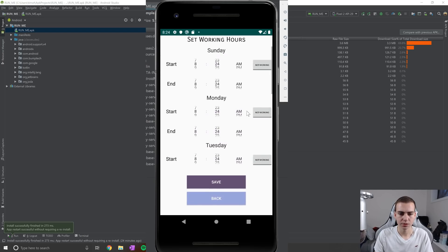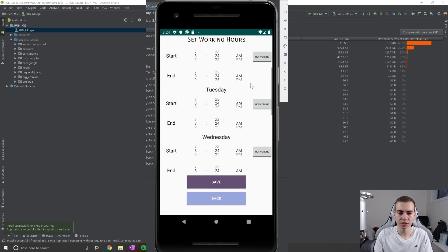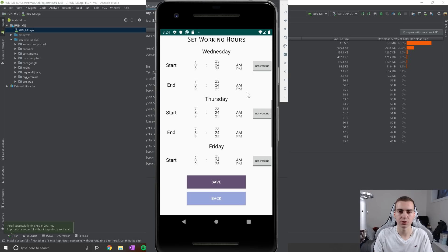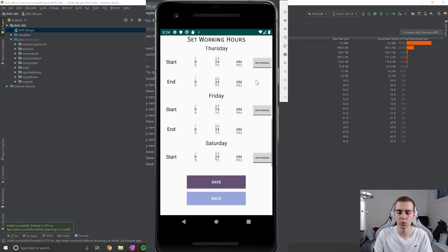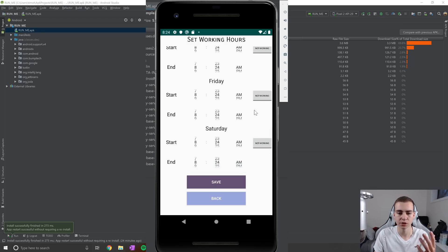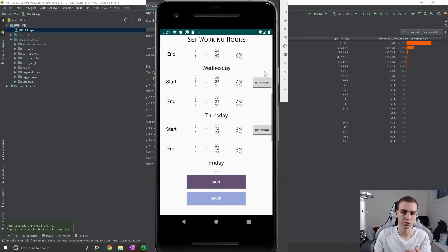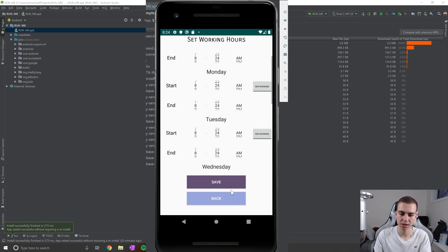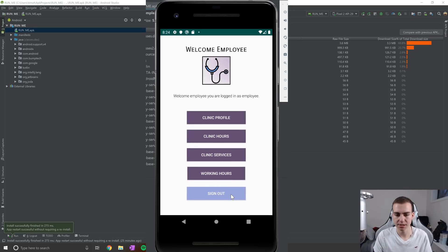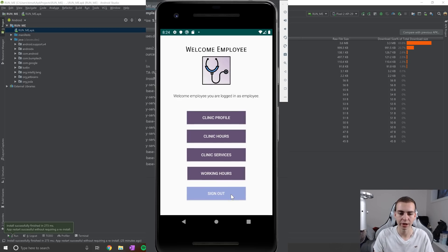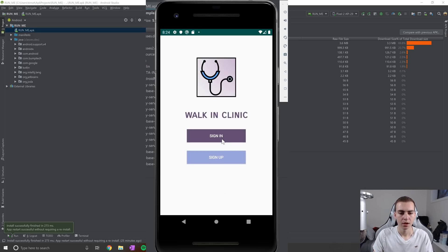Next, we have working hours, which is simply kind of similar to clinic hours. But this is actually working hours of the specific employee that's using this application. So they're setting kind of their own shift or their own schedule. Don't ask me why we need this. It's just part of the rubric that we need to follow when creating this app.